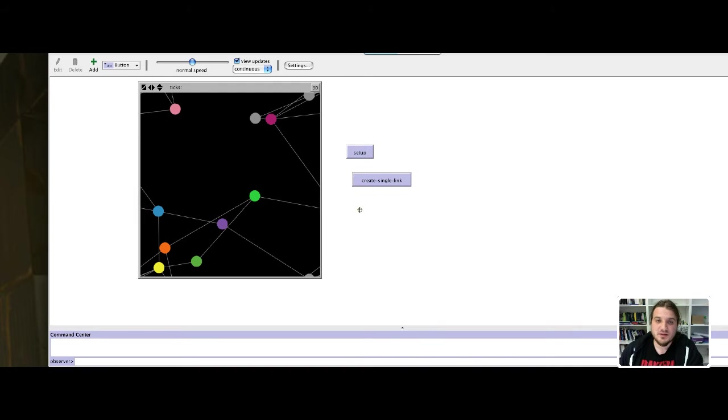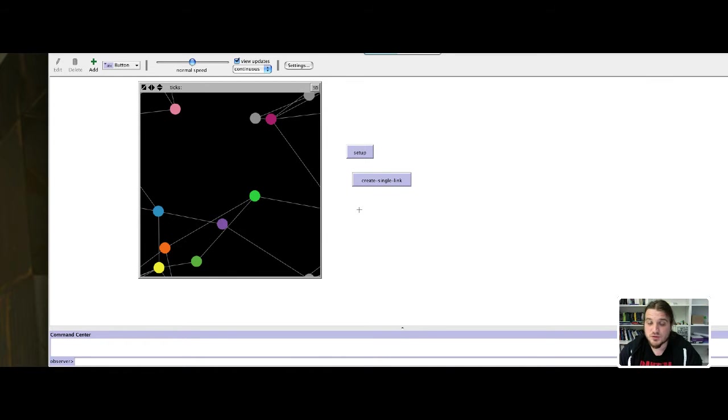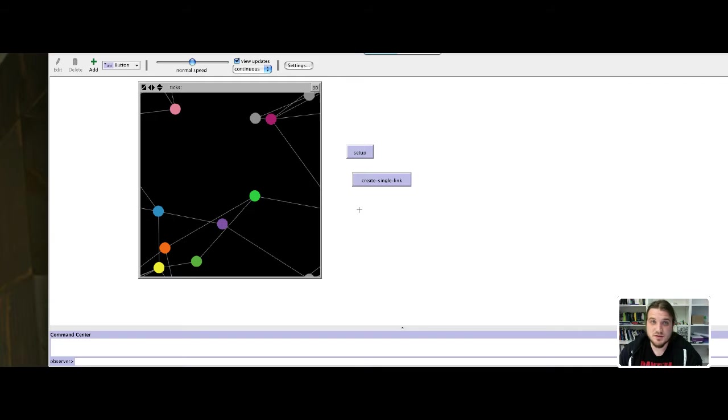In the previous tutorial video we saw how to set up the model by creating some turtles and how to create a link between two turtles taken at random from the turtle population.